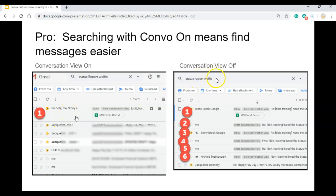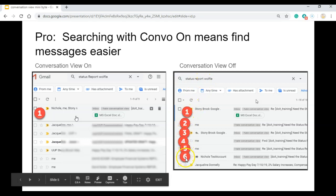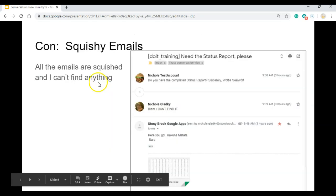When Conversation View is off and I put in these keywords, I get one, two, three, four, five, six messages that I have to sift through to find the information that I'm looking for.